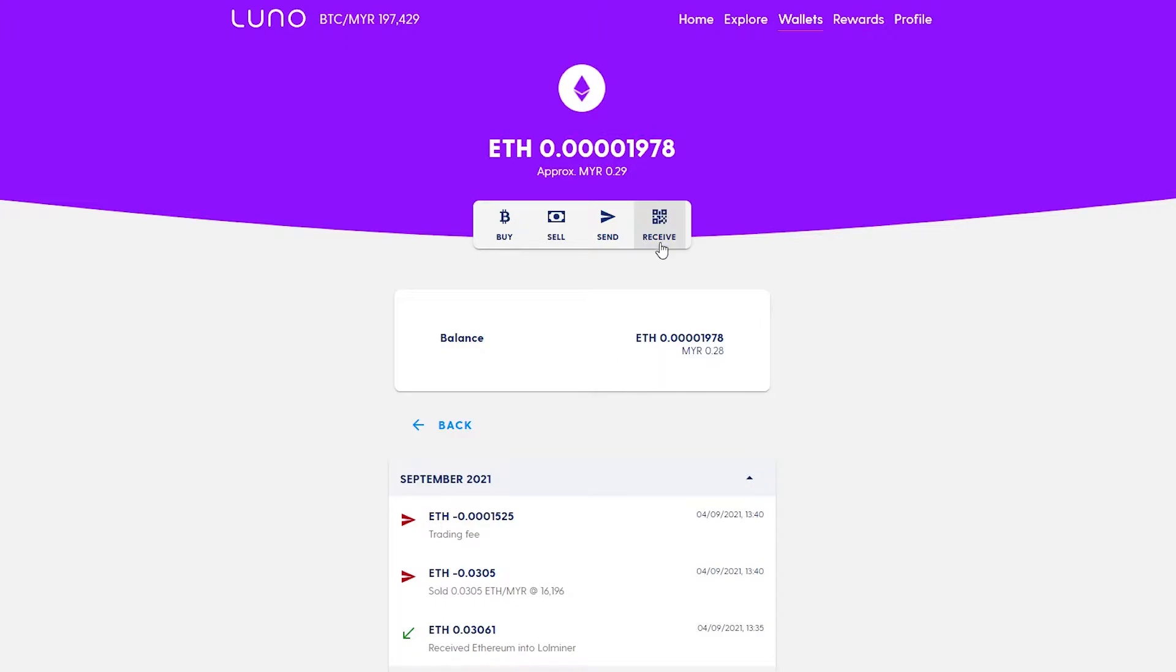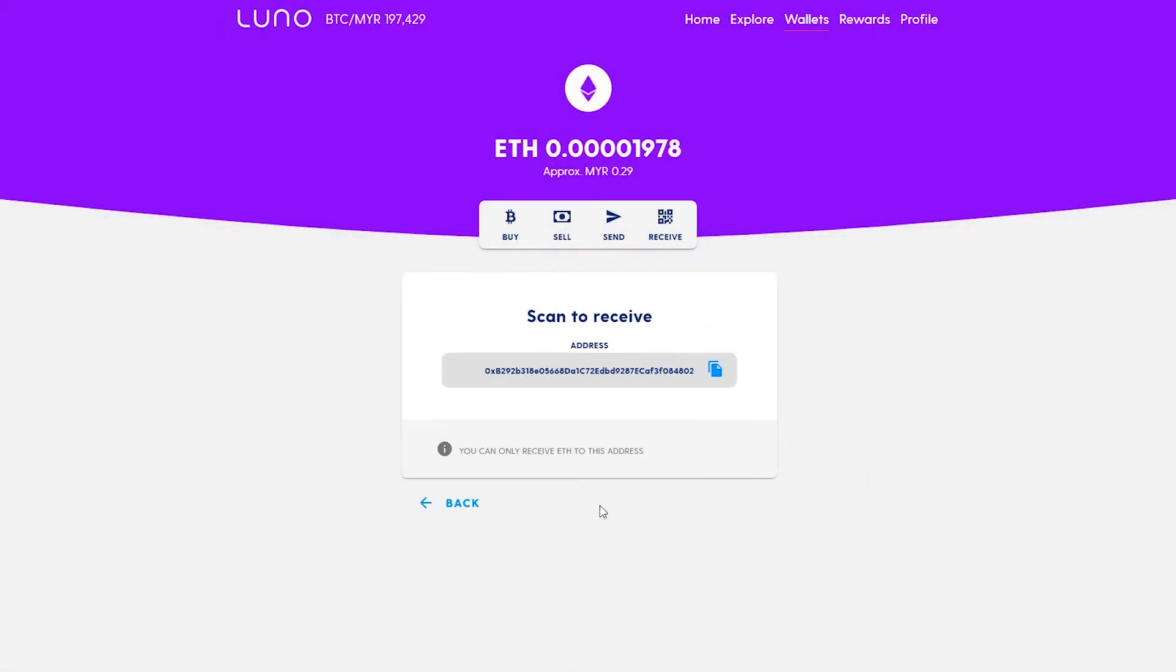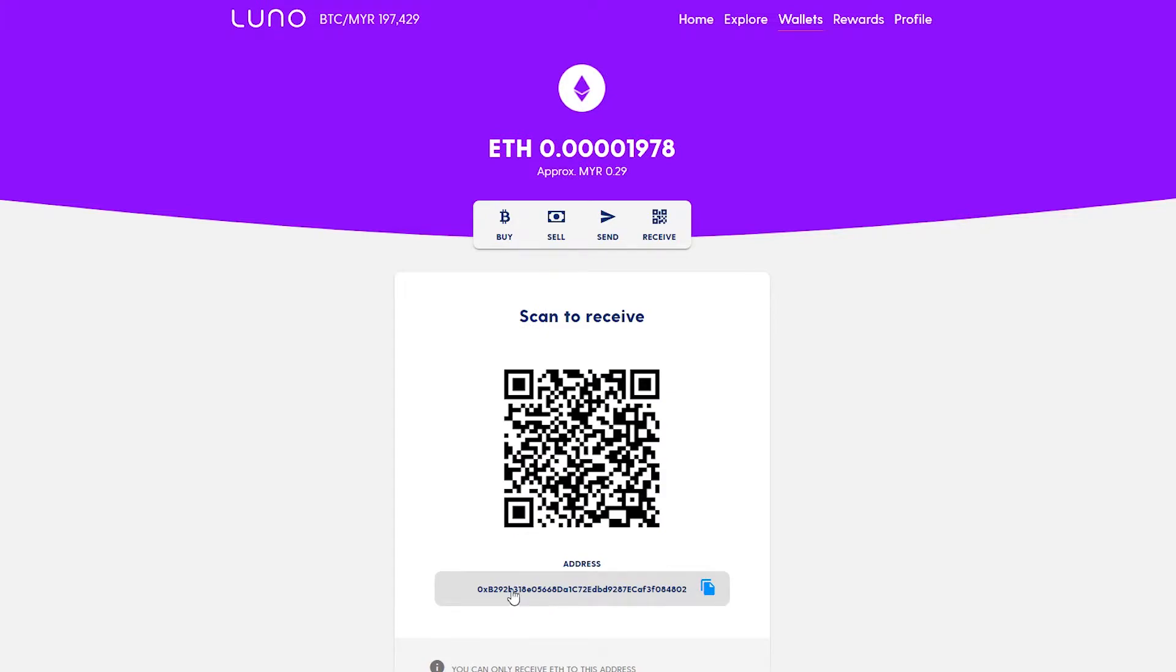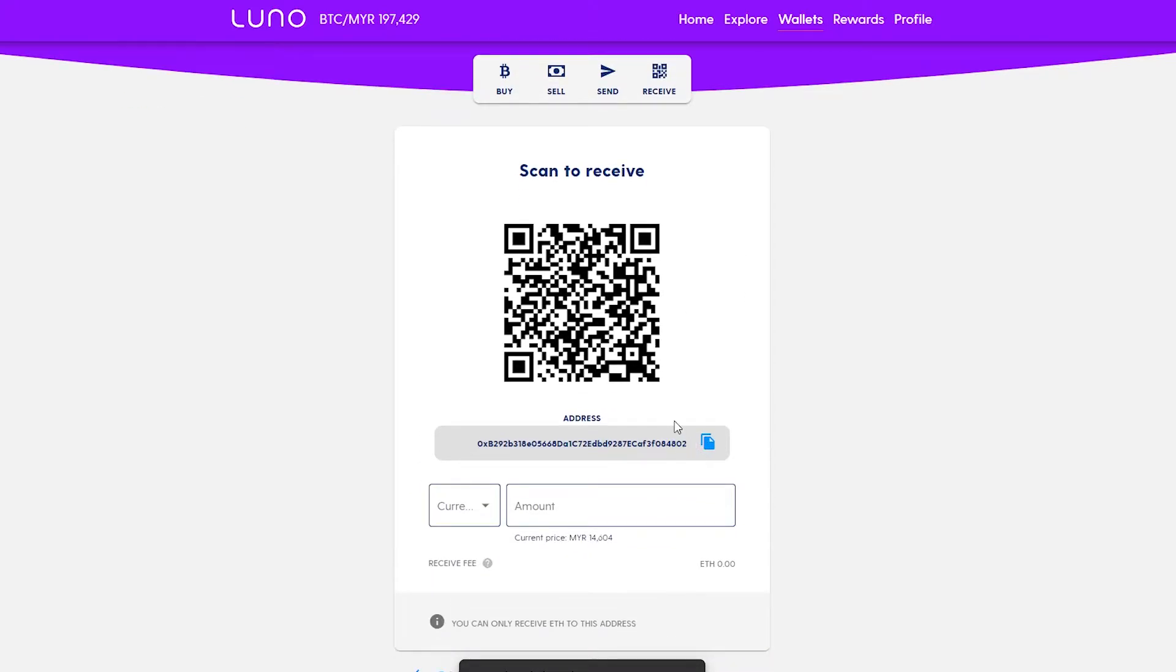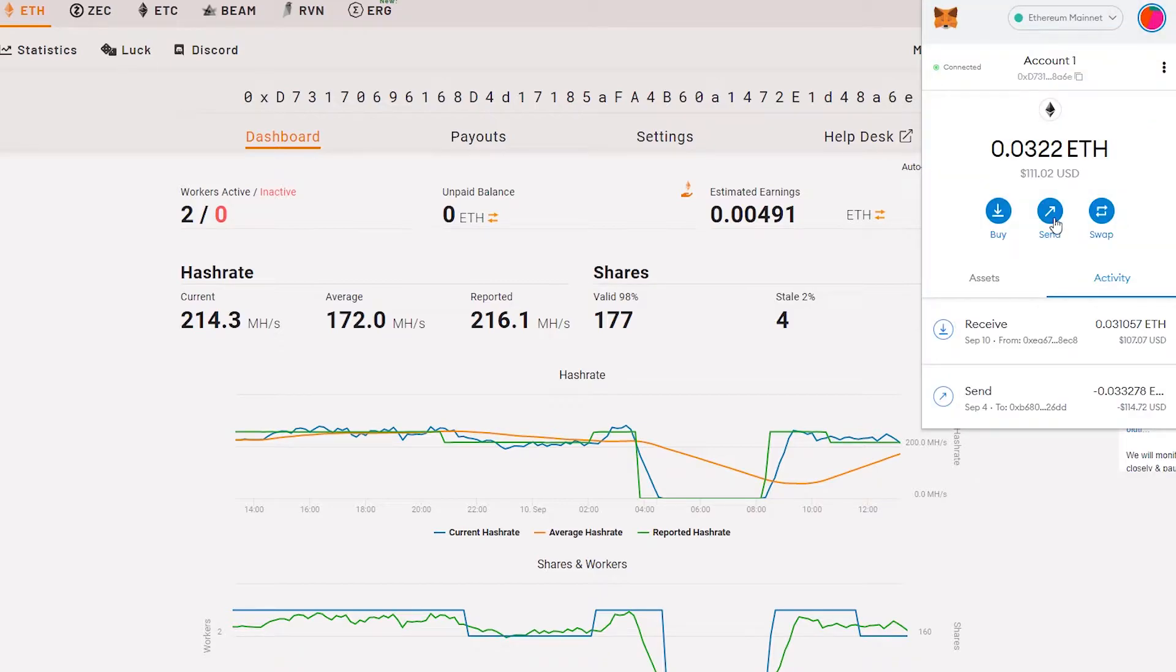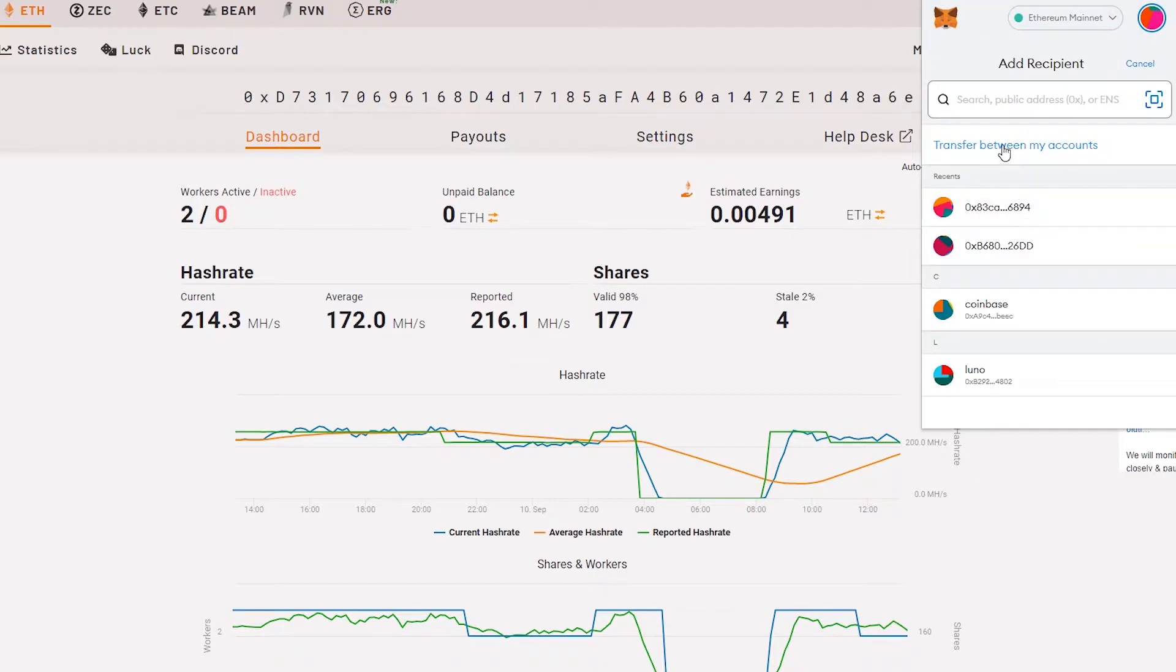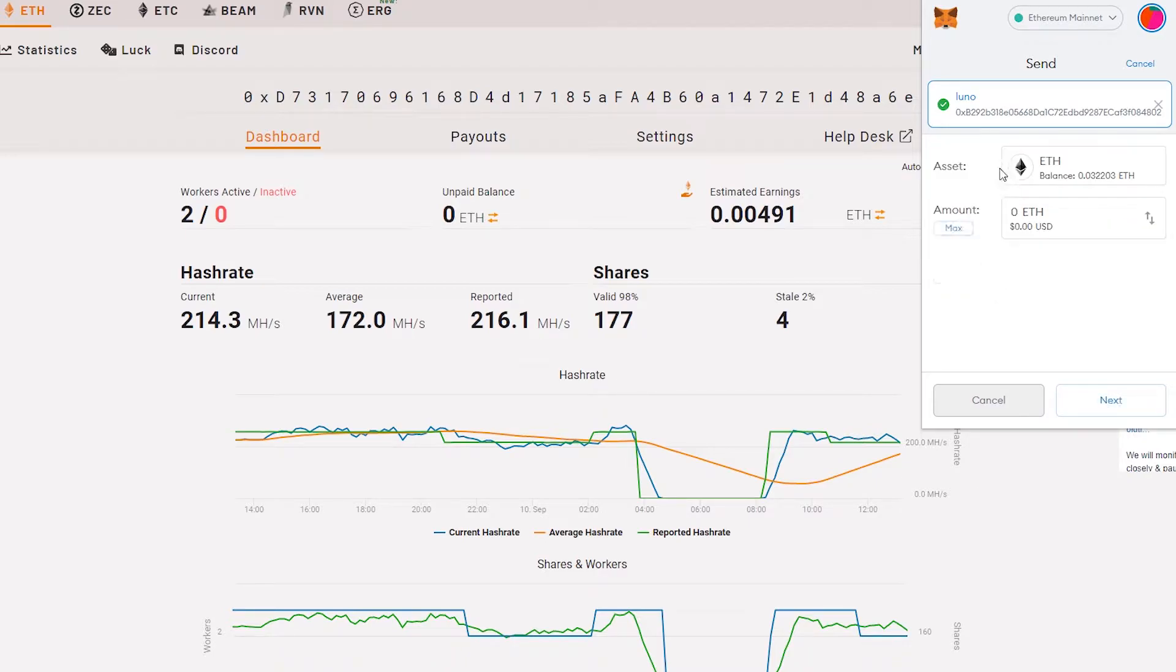Just click Ethereum and this is the address for my Luno exchange wallet for Ethereum. Click copy. Let's try to send to the Luno address. Price estimation failed, something's wrong there.